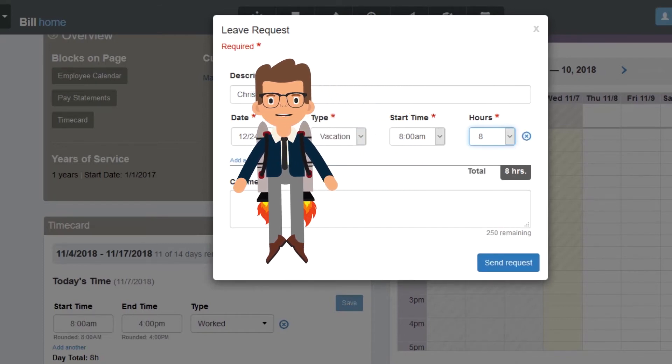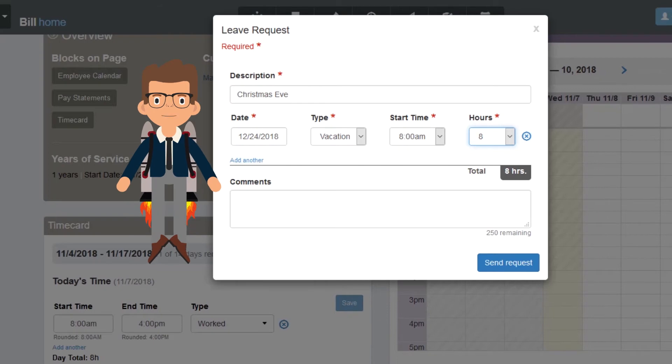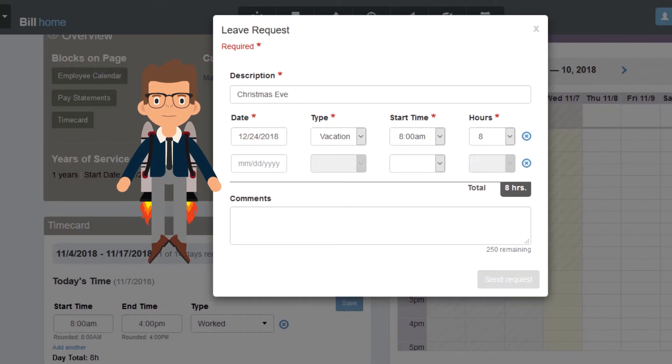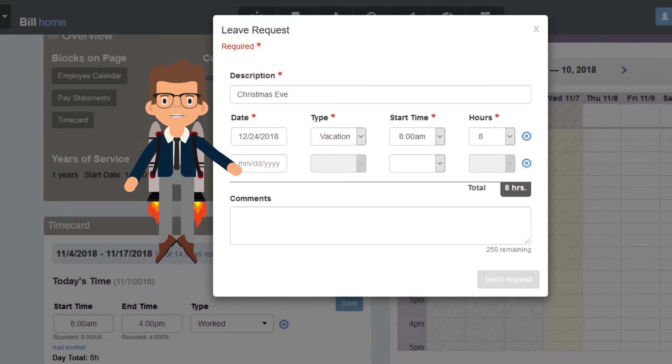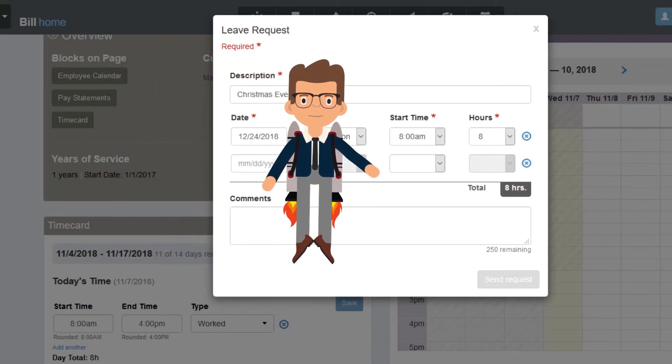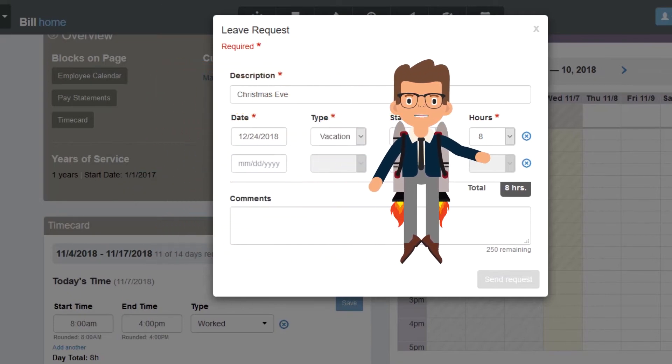If you need to request multiple days in a row, select the Add Another link. Here, you can add another day in the same way we just covered. To delete one of the days, select this blue X.